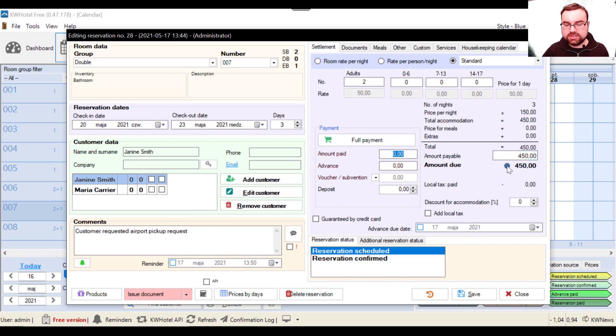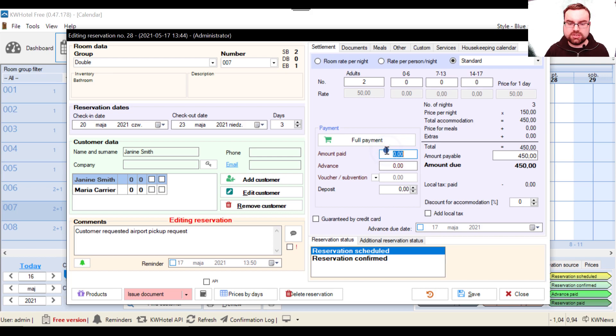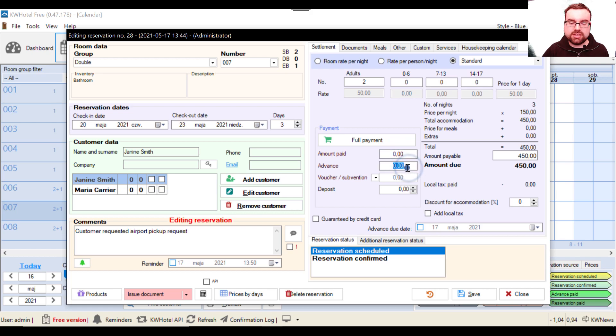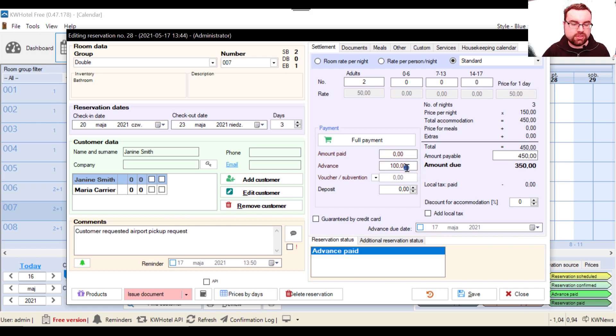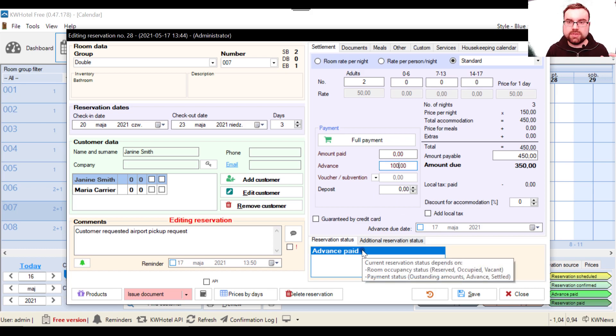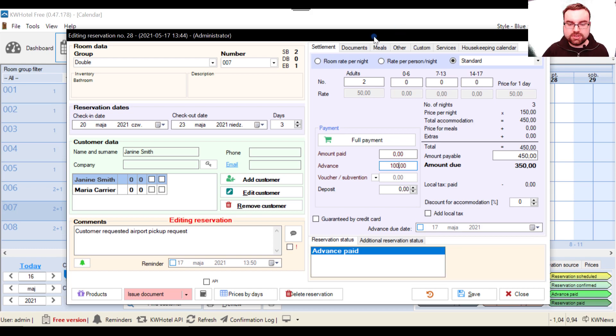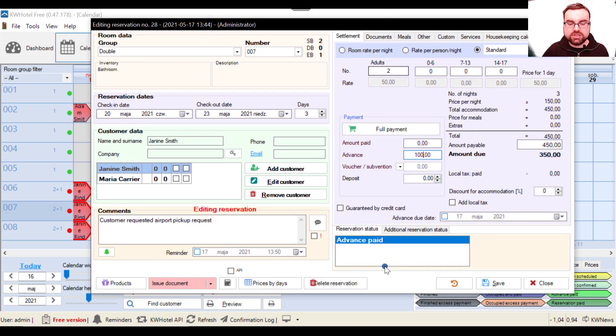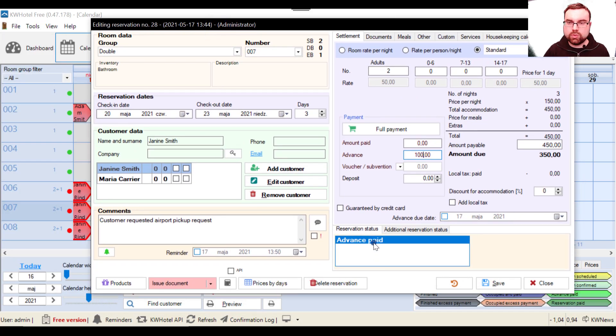All right. So if your customer wants to pay you in advance, what you do is you simply write an advance amount here. For example, they paid 100 euro.